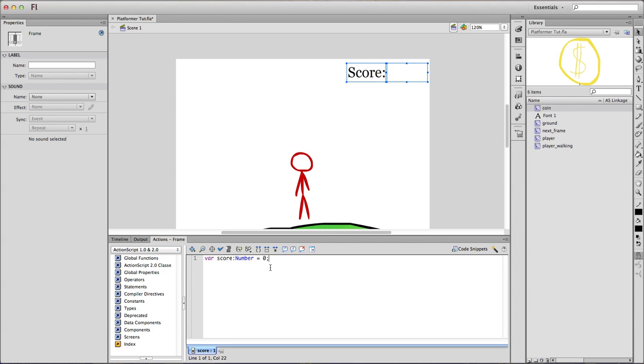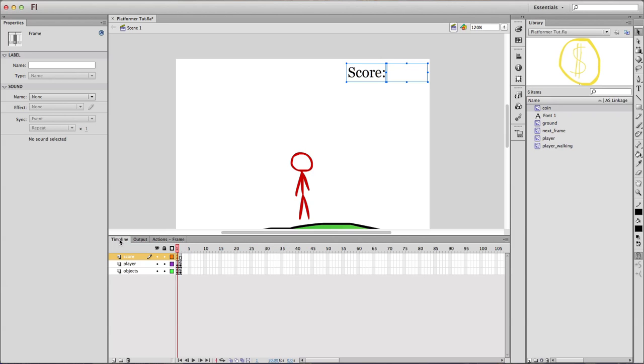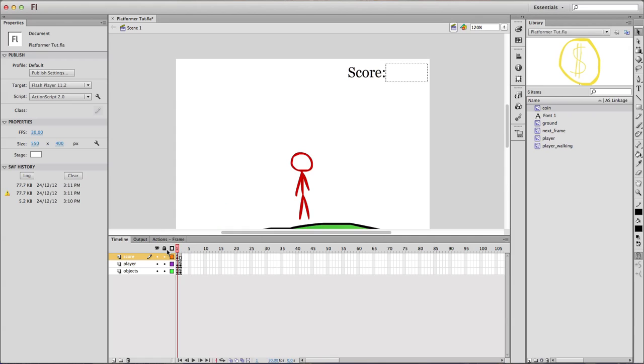And you want to go on the first frame of the score and type this. Remember, all of the codes will be on my website, flashframe.com.webs.com. It will be in the description if you guys want to check out the code and copy and paste it in your own games.